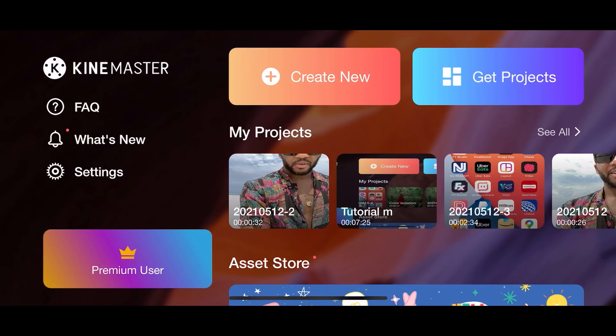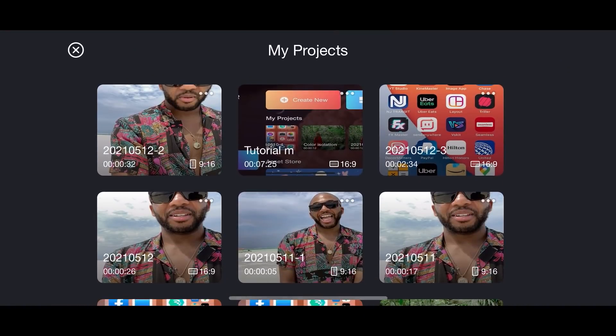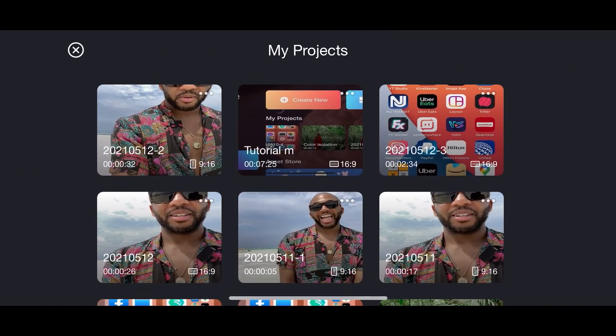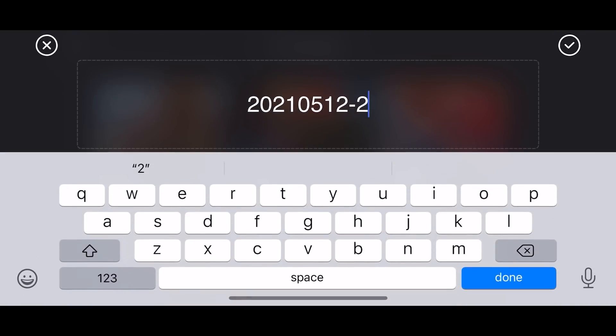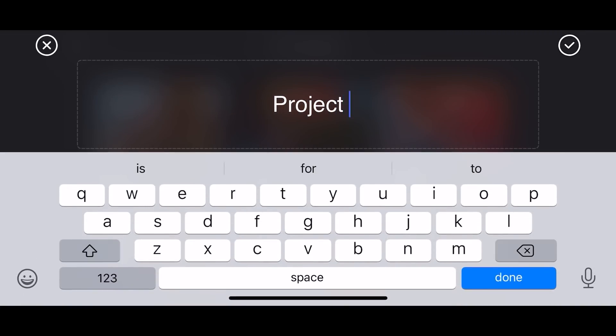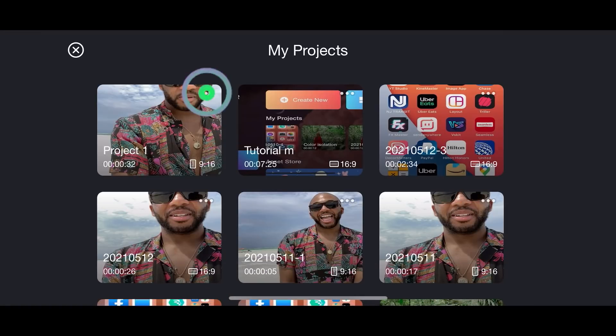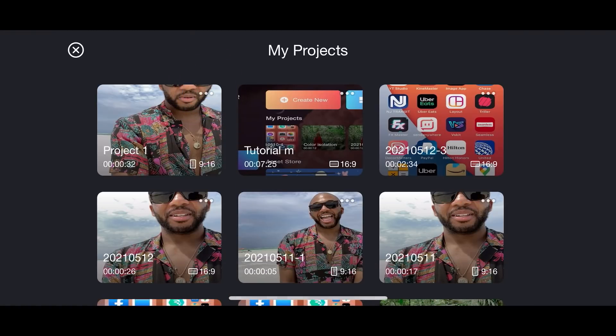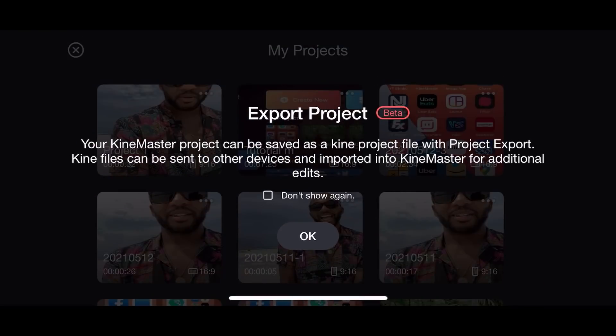Once you are done working on your project, just go back to the main screen. Then click on See All. Tap on the three dots of the project you want to export. But before doing that, you want to choose to rename the project. Now click on the three dots again. Tap on the export. Tap OK.